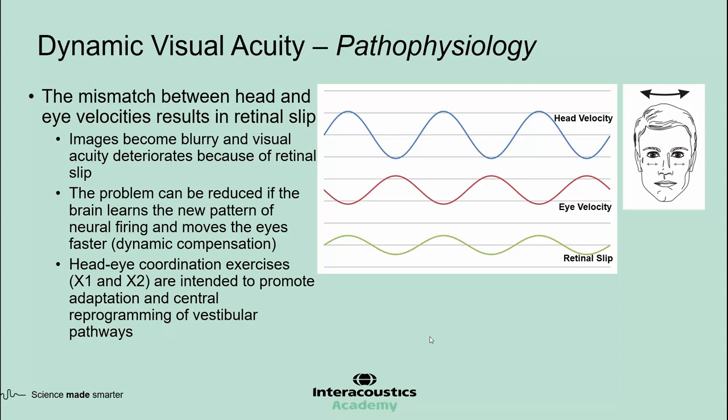In other words, dynamic visual acuity deteriorates because of retinal slip. The amplitude of retinal slip can be reduced if the brain learns the new pattern of neural firing and moves the eyes faster in response to head movements. This is the next milestone in recovery, and it represents dynamic compensation. It is not known if dynamic compensation can fully restore visual acuity or just improve it. The rehab specialists use head-eye coordination exercises such as X1 and X2 exercises, which are intended to promote dynamic compensation through adaptation and central reprogramming of vestibular pathways.